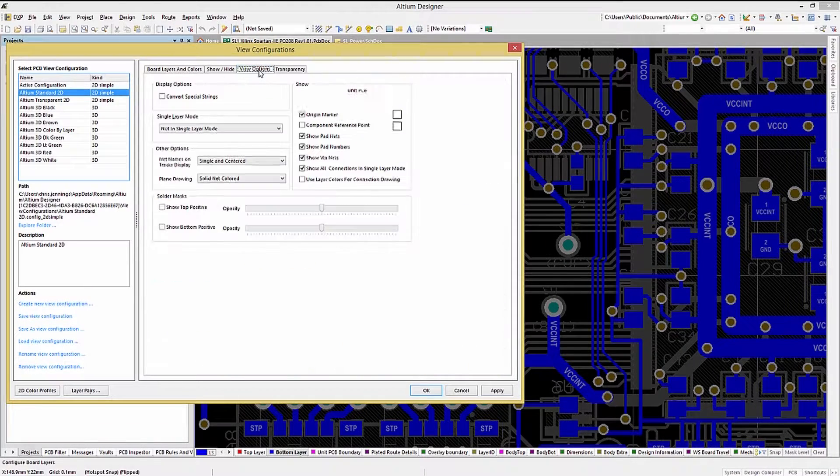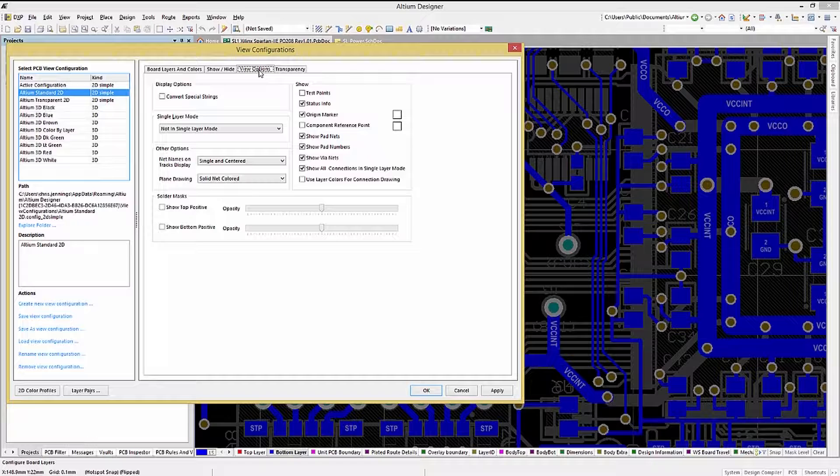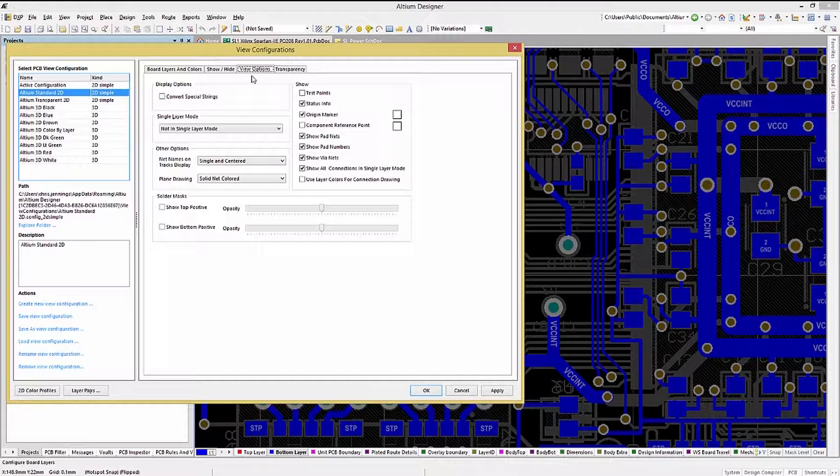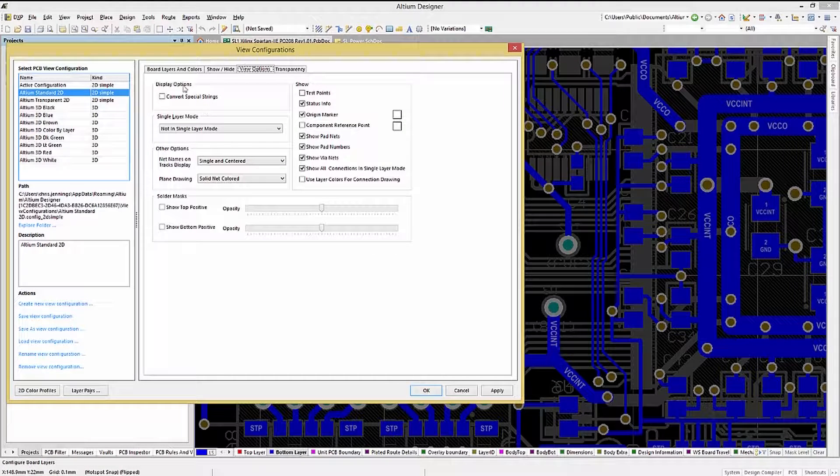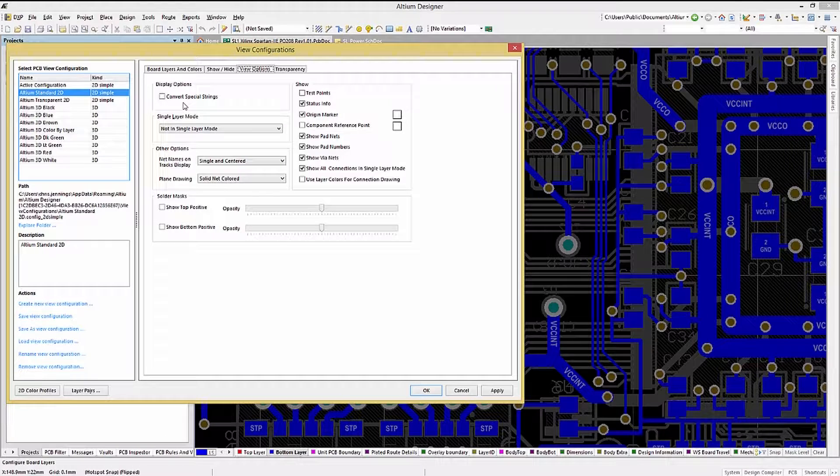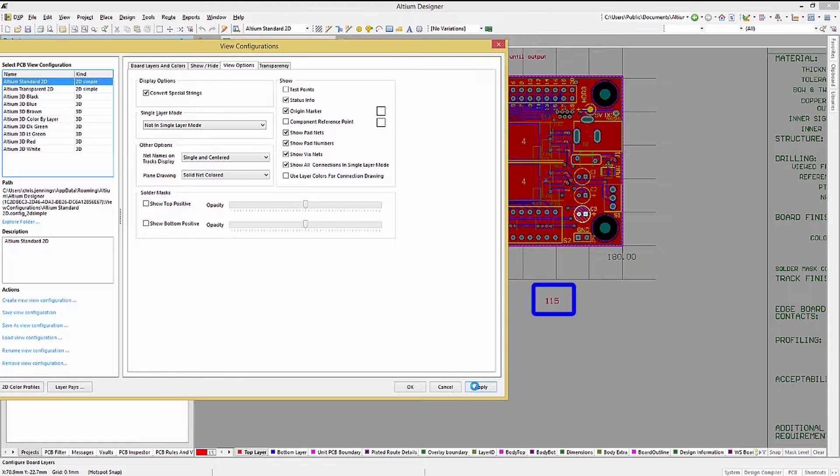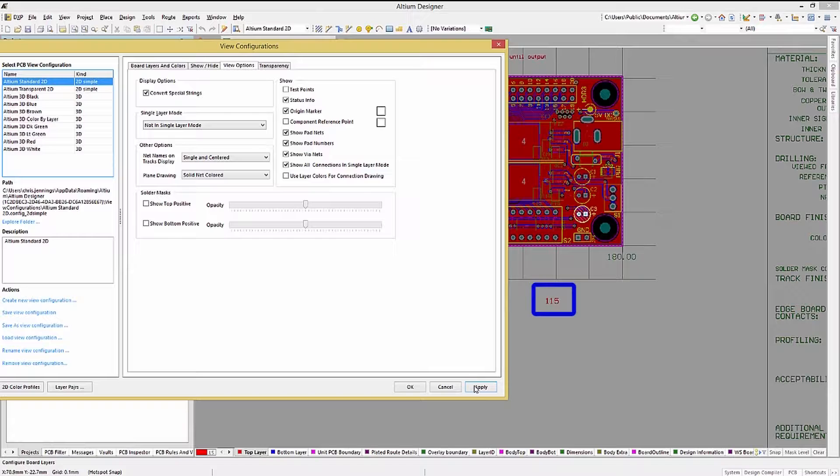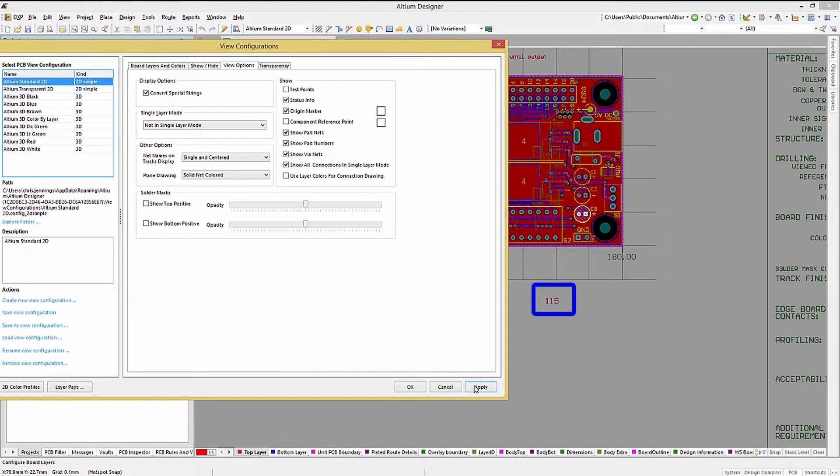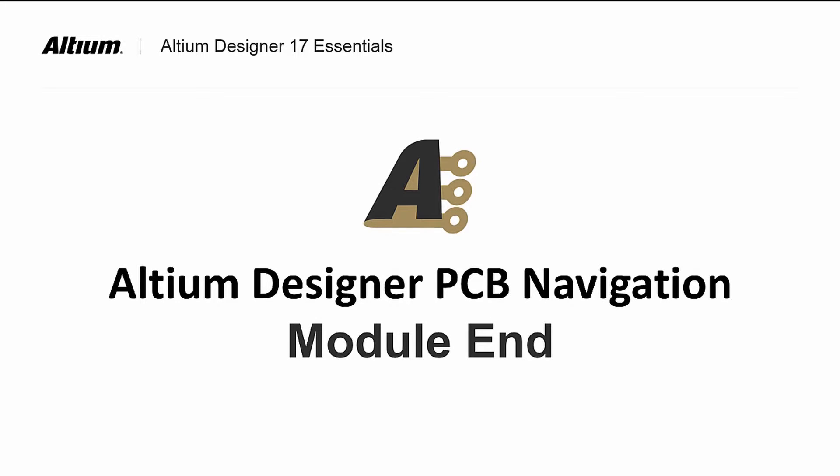Under the view options tab, you will see what the current viewing mode is set for the single layer mode, and an important setting, convert special strings. Ensure that this is checked so that when a string is placed that uses a parameter, it will show up as the parameter's value and not the parameter. There are a number of other settings and tabs that we will not look at, but I would encourage you to explore them.